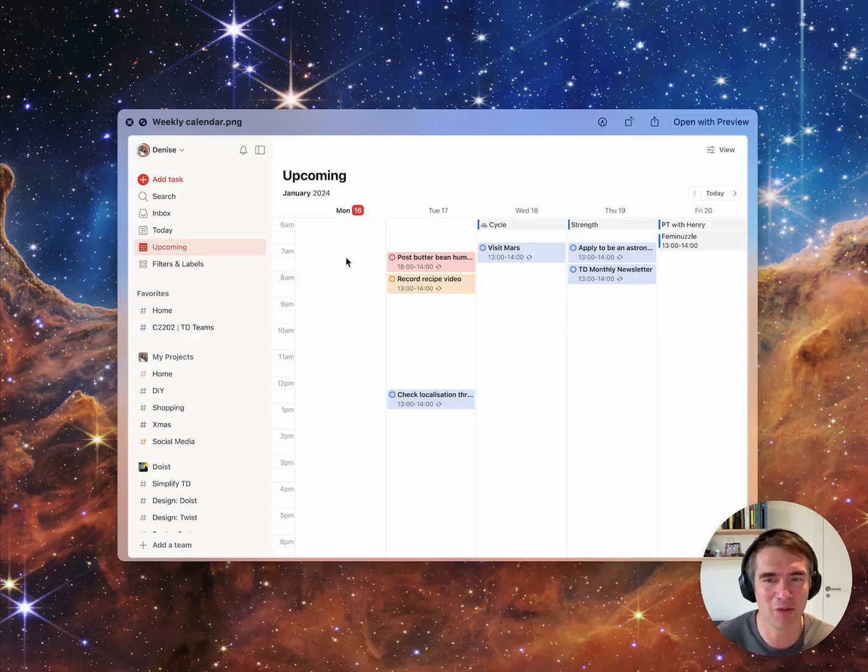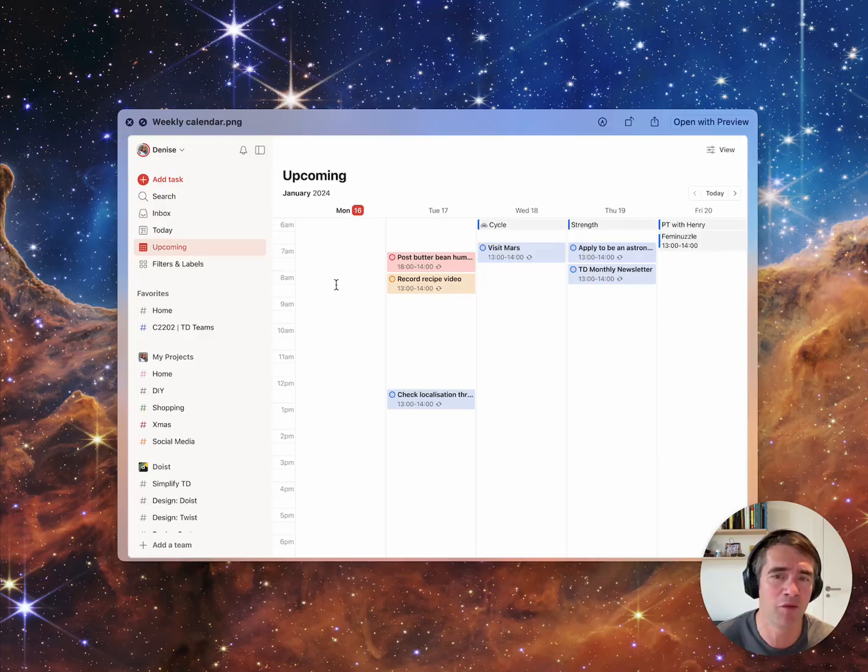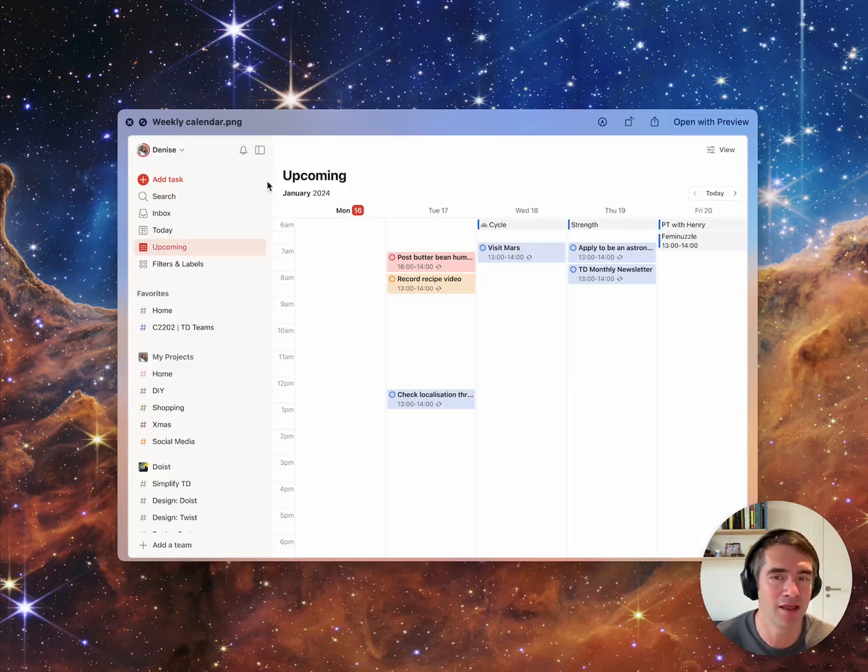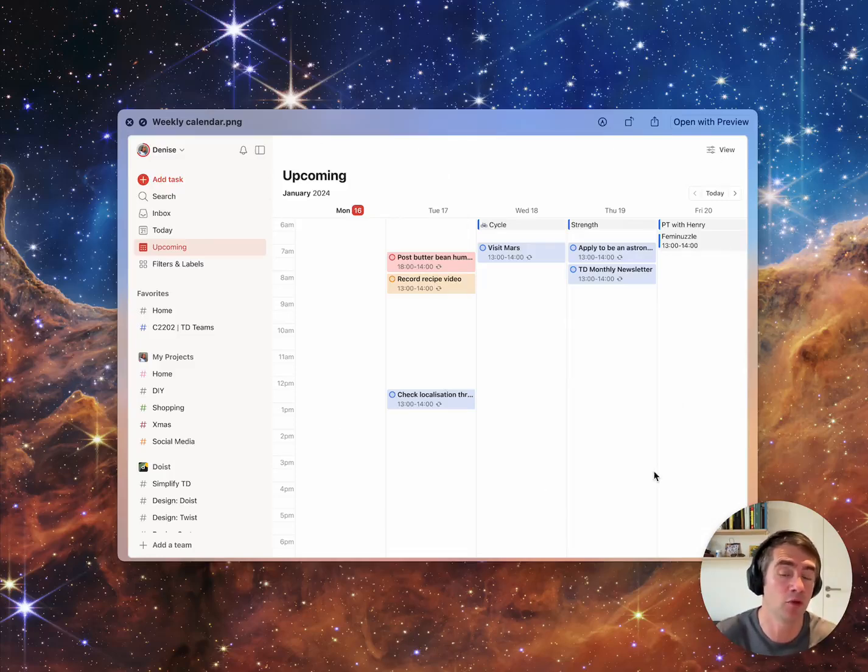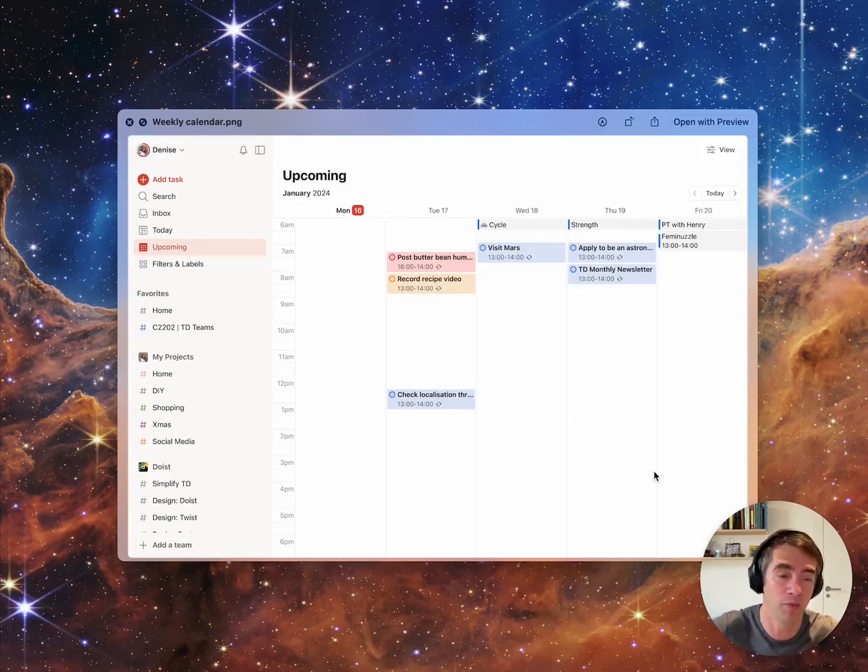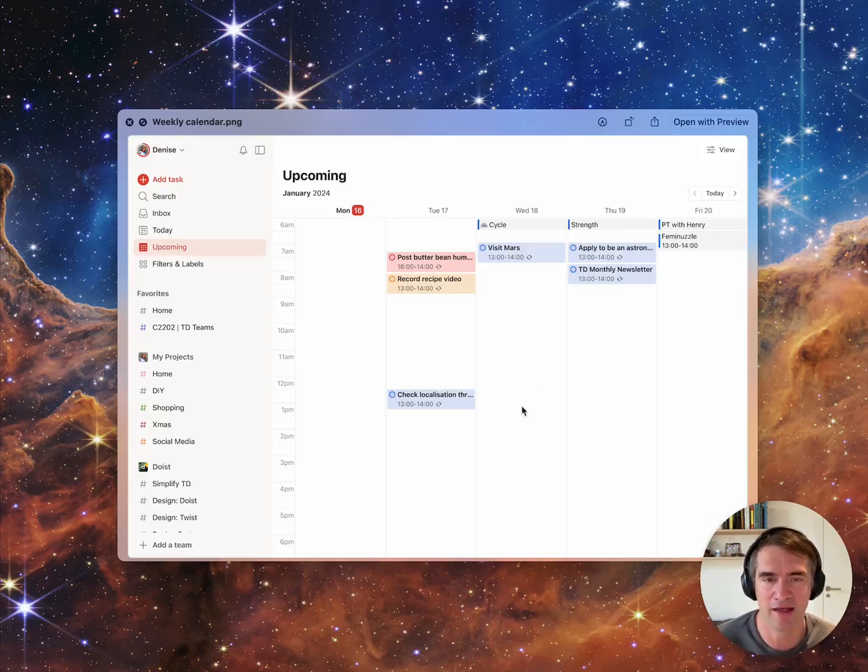I can show you one of the drafts here, which is the upcoming view. We really want to support the calendar view inside it. Here you see a weekly view and you'll be able to customize it, so maybe you want to look at the whole month ahead instead of a week ahead.